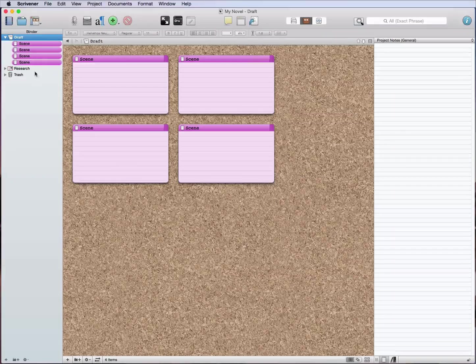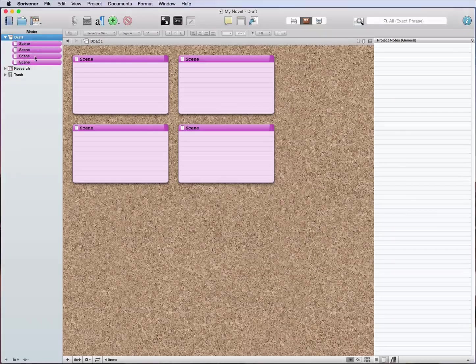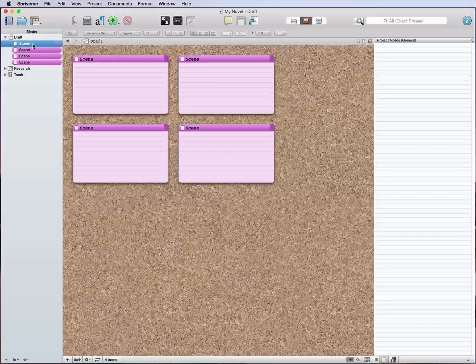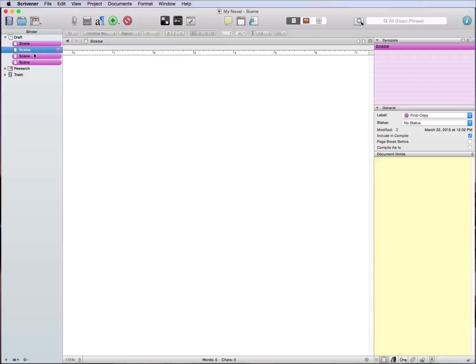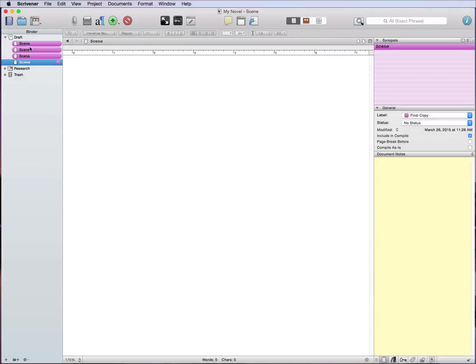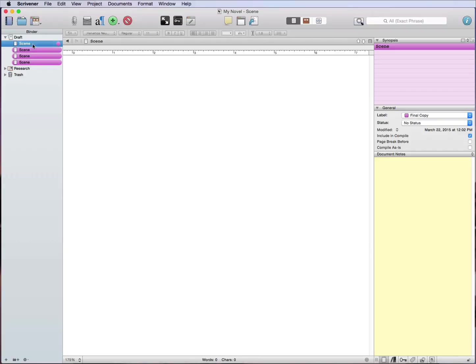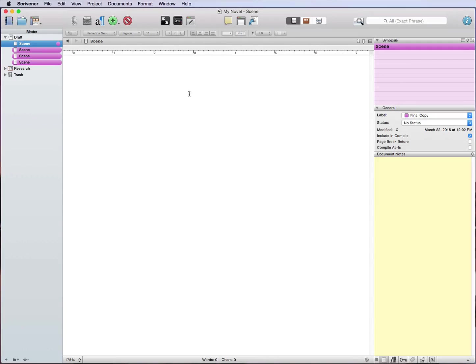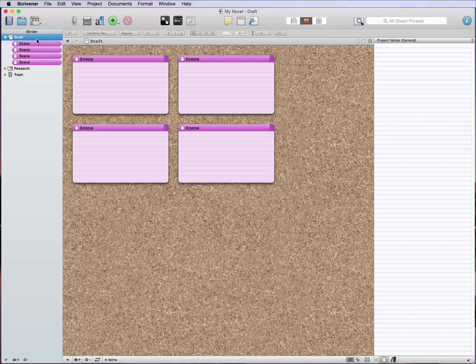If you'll remember from my coloring video that I did, you'll know that this purple means that it's a final draft, so final copy, and so that means it's already been proofread, it's done, I'm done writing it, everything's fine here.